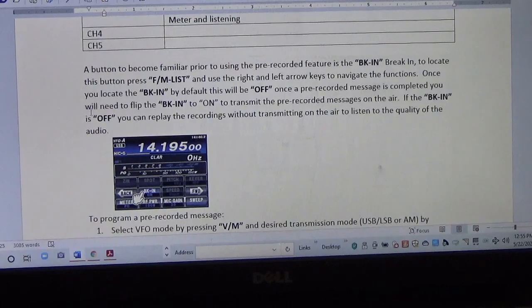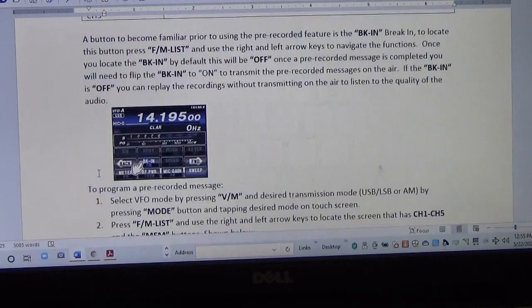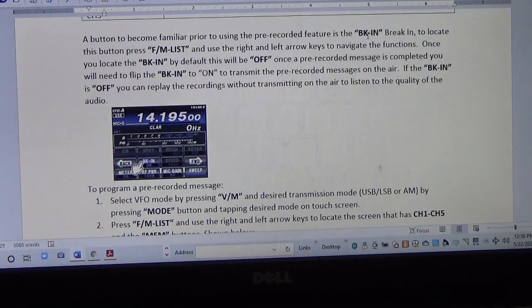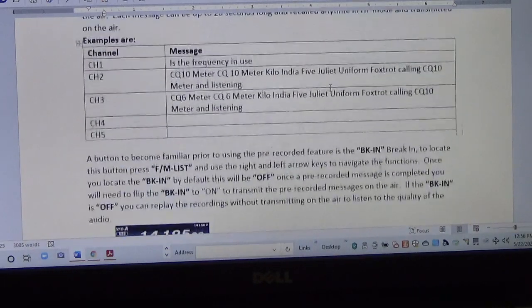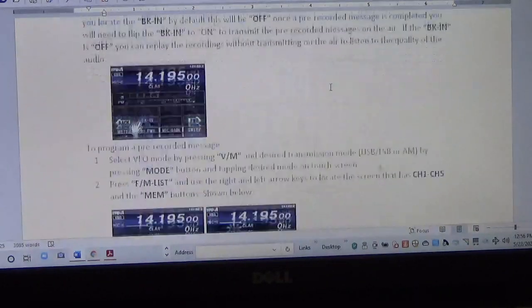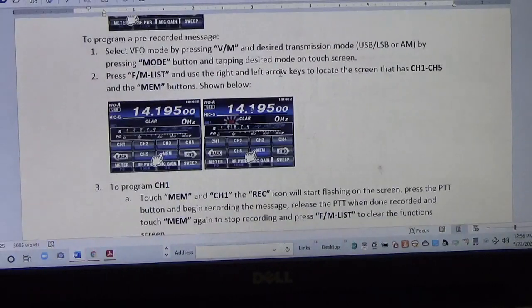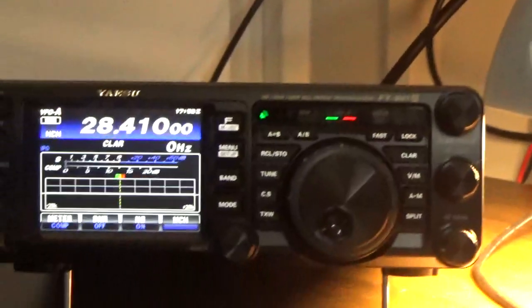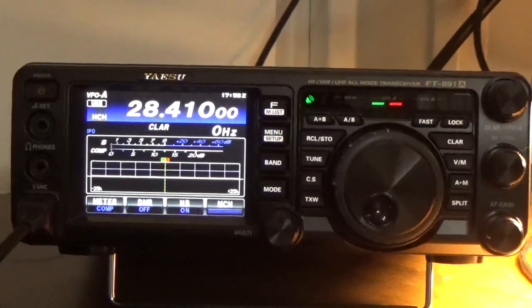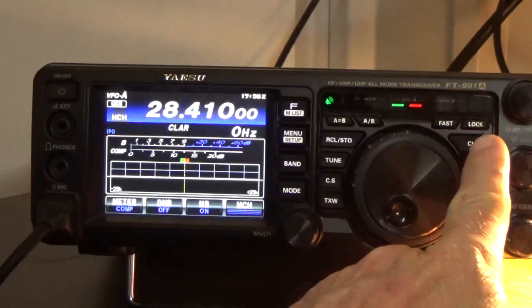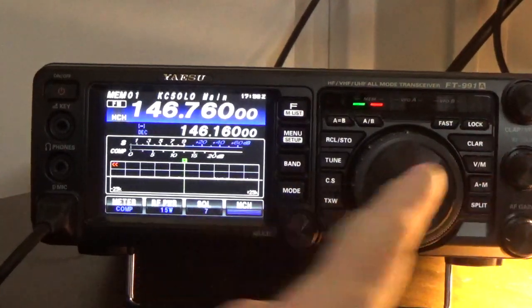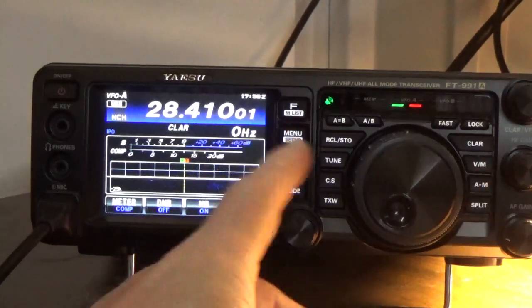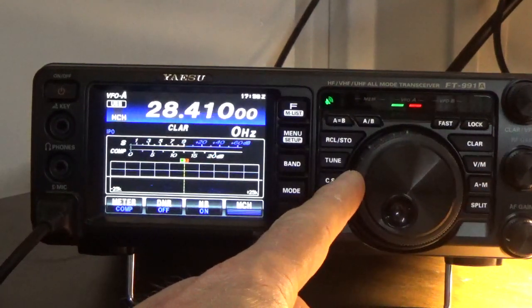So that's an important setting. We'll go through and actually record some recordings here, then listen to them, and then turn break-in to the on position and actually transmit to see if anybody answers us. To do this, the first thing we'll want to do is go to VFO mode, which we're already in, and stay on the desired frequency.